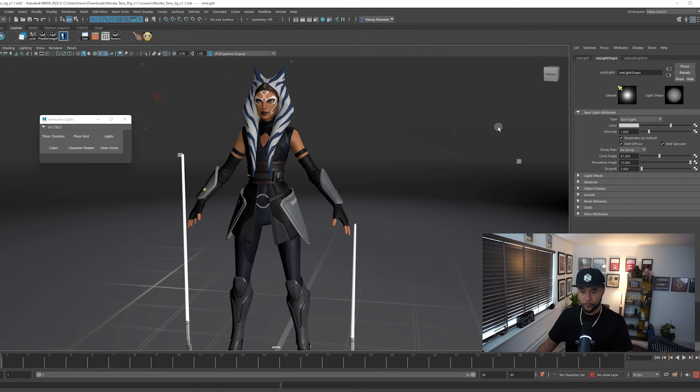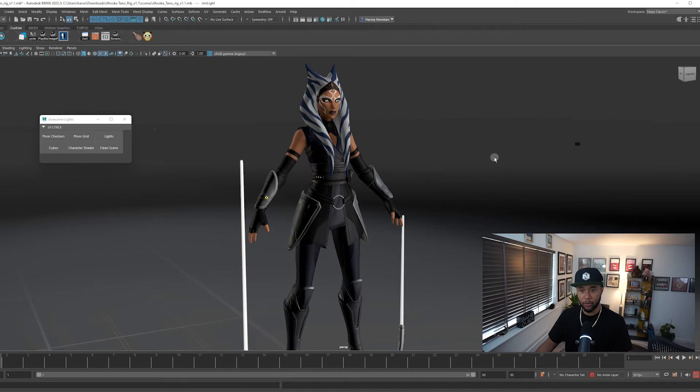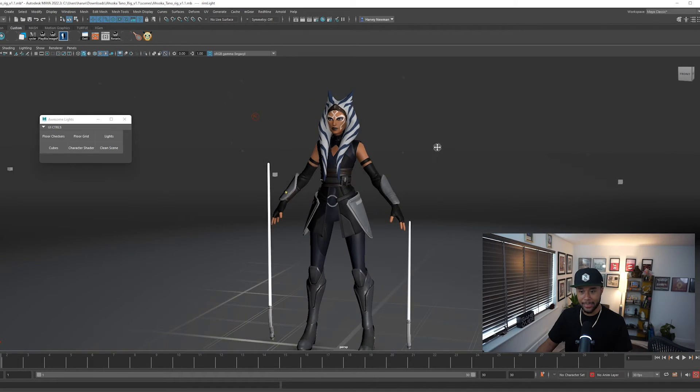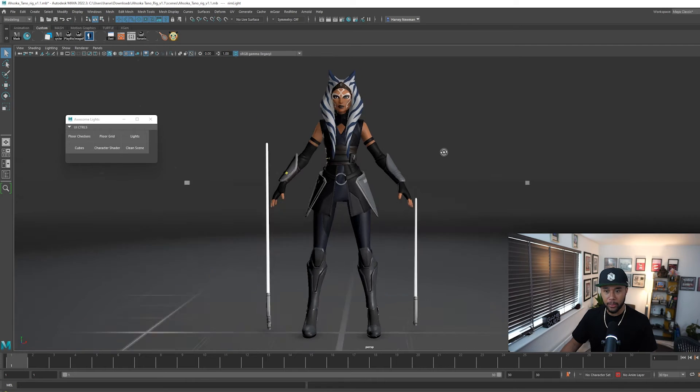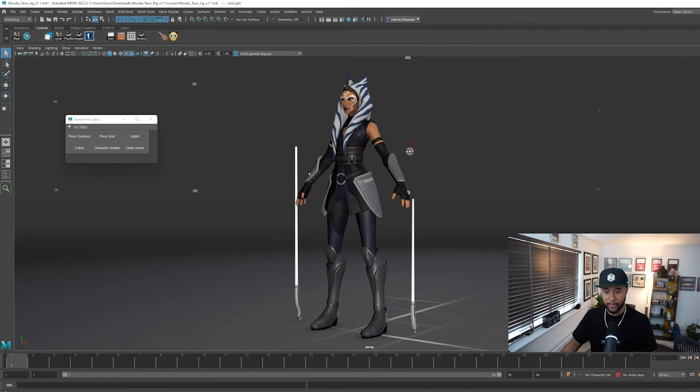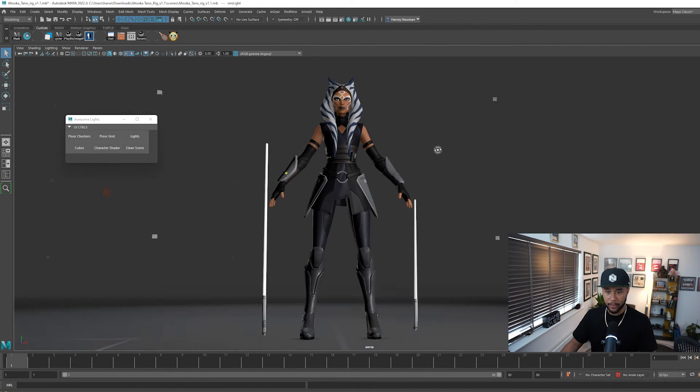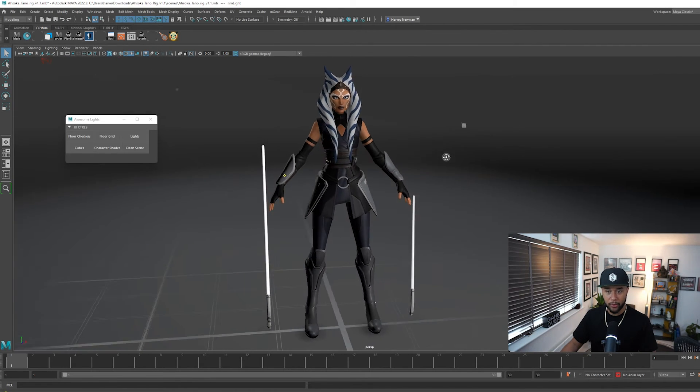I'm going to change mine to white and you can start to see that now that I actually changed that, my character no longer has that blue tint to it and it feels very much like a proper lit scene that you can work with.